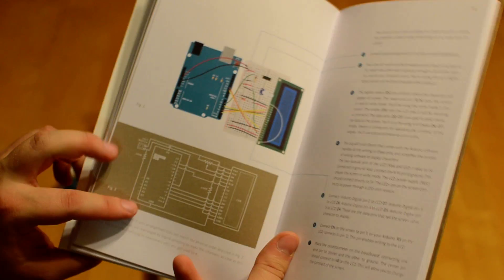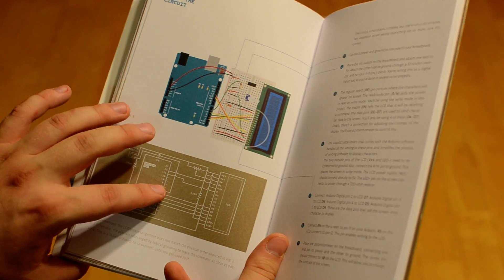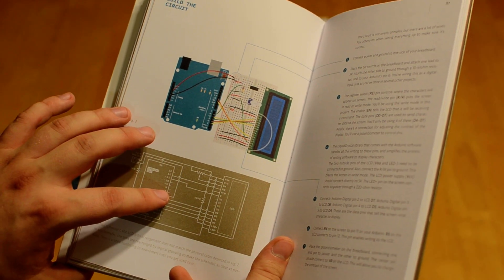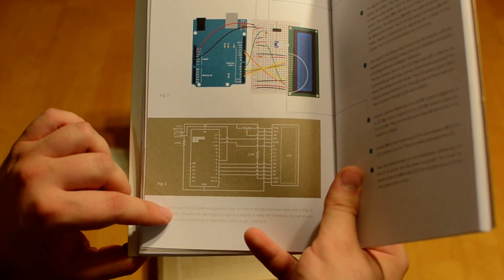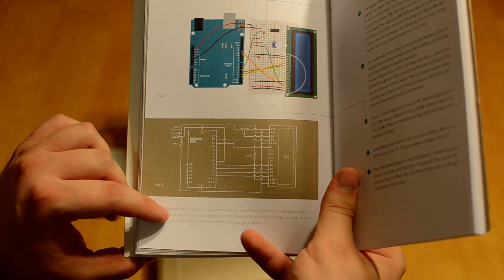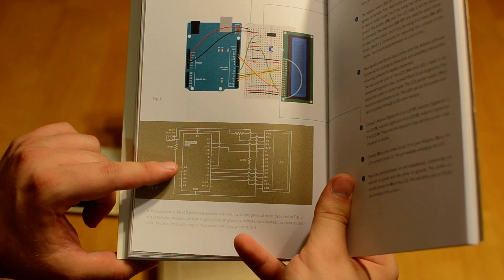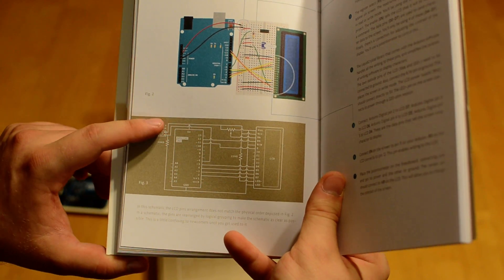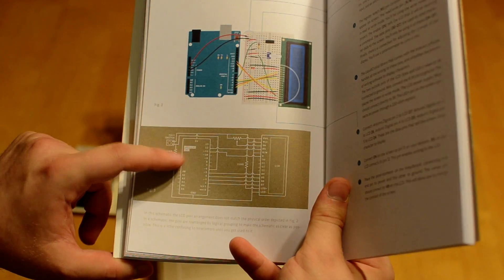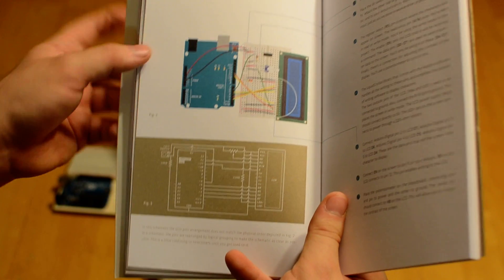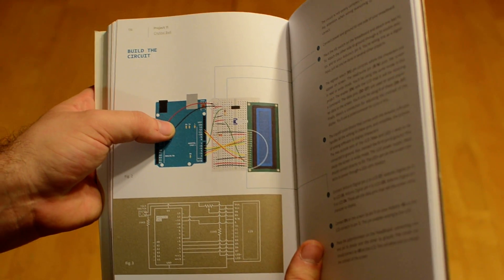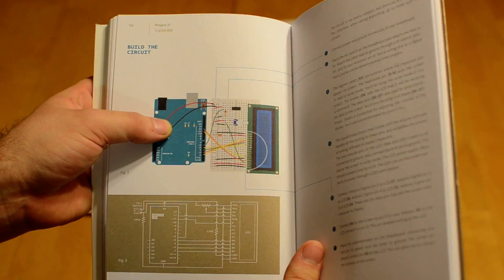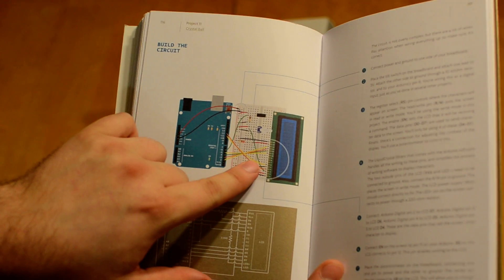There is a schematic down here, if you're familiar with how to read electrical diagrams. I've done some electronics work before, but nothing this in depth. That really would not have helped me much. So, I'm glad that they broke it out and made it more accessible with the actual images here.